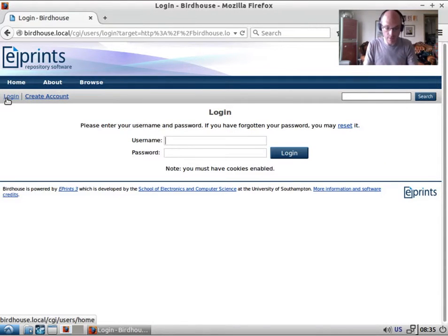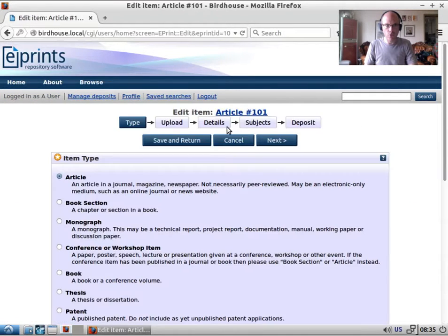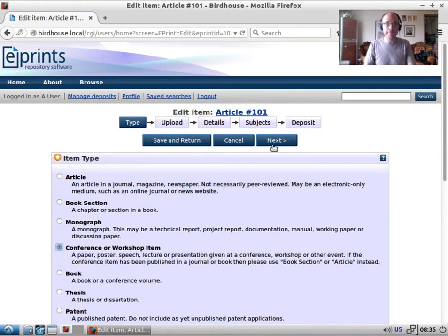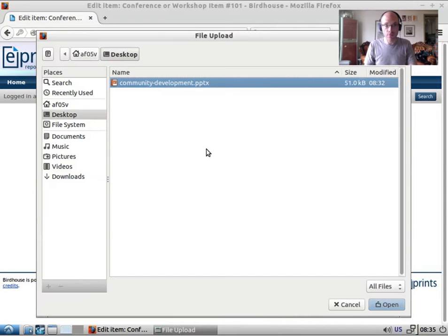This is what a typical ePrints user will see when they log into a default repository. We'll create a new item — this is going to be a conference or workshop item. The first thing we have is an upload screen, and I have a document here on my desktop — a presentation I gave at OR 2015.